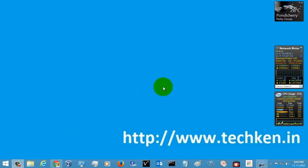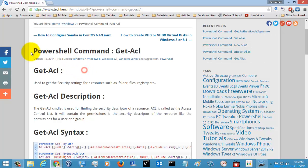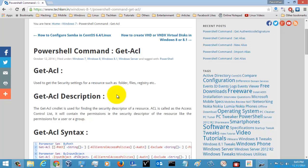I am going to show you how to work with the PowerShell command. I am just going to take one command and explain everything to you. The command I am going to take is Get-ACL. Get-ACL is used for getting the security settings — that is, the security descriptor — of a resource, such as a folder, a registry key, a file, or some other resource.